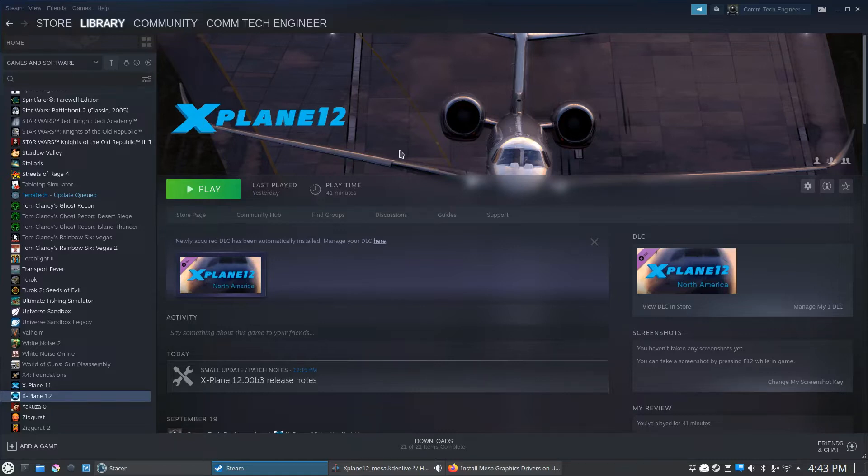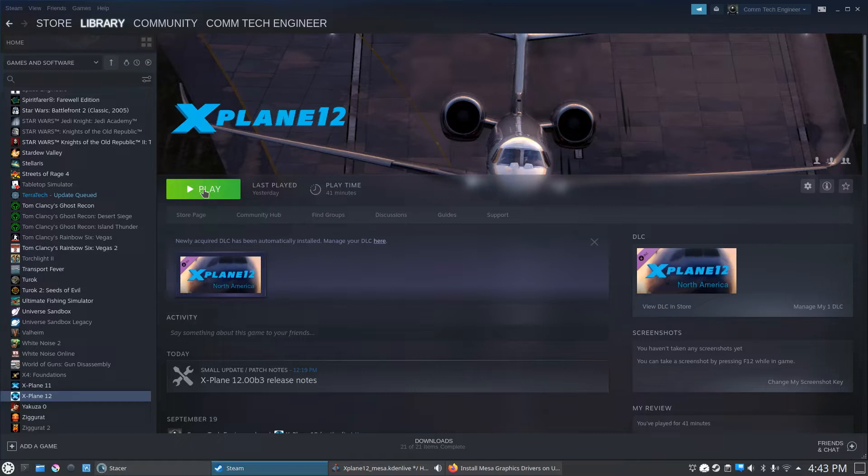What happened for me at least, you're gonna click on the play button and it's gonna immediately come up with an error saying something about your Mesa drivers are not up-to-date. So what you have to do is manually go into the command line and force it to update.